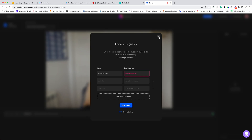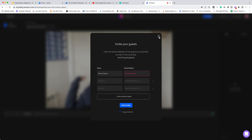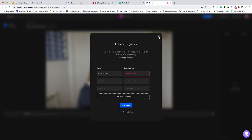Remind people as well that for Zencaster they don't need to create an account, because sometimes guests are concerned it's something else they need to sign up to. They don't need to create an account — they just need to click the link and they will be taken through to enter their name, and then they'll be in the same room as you.